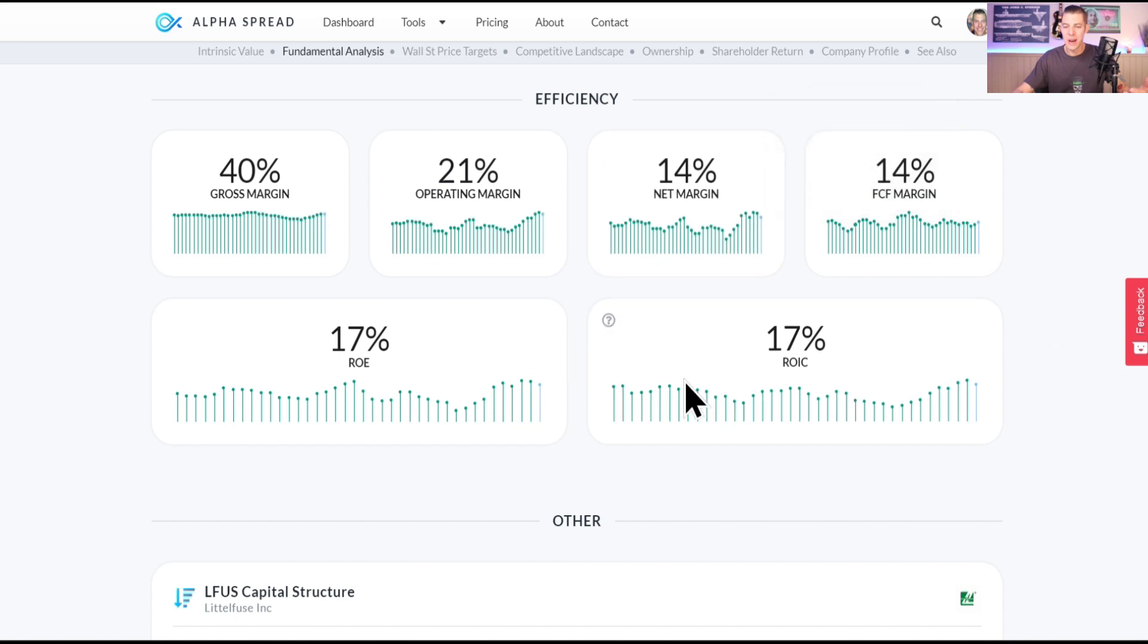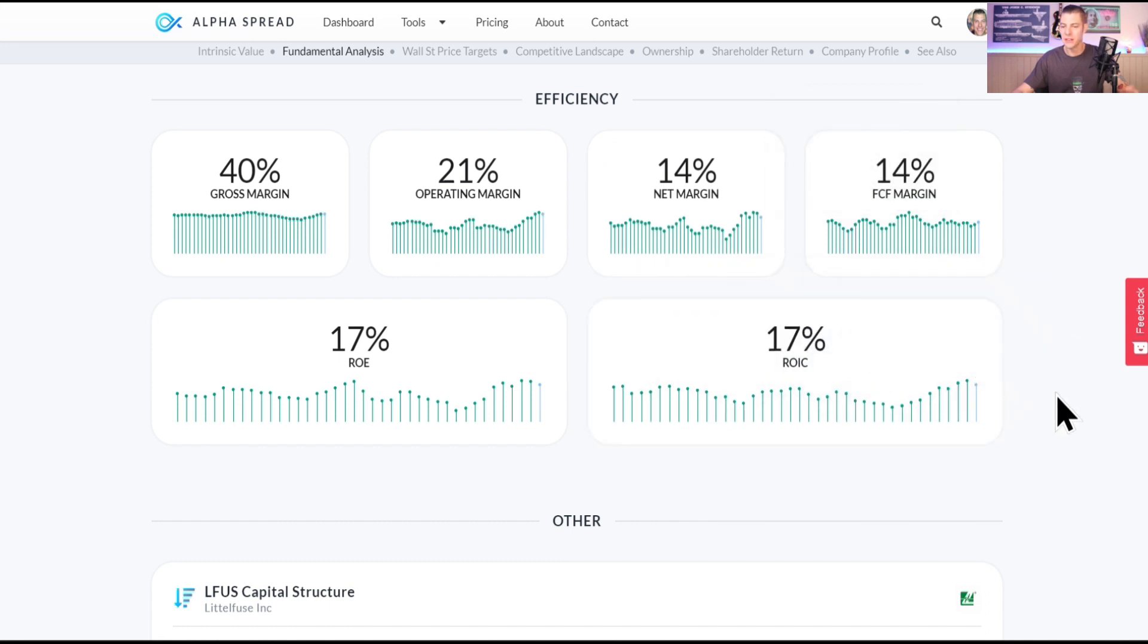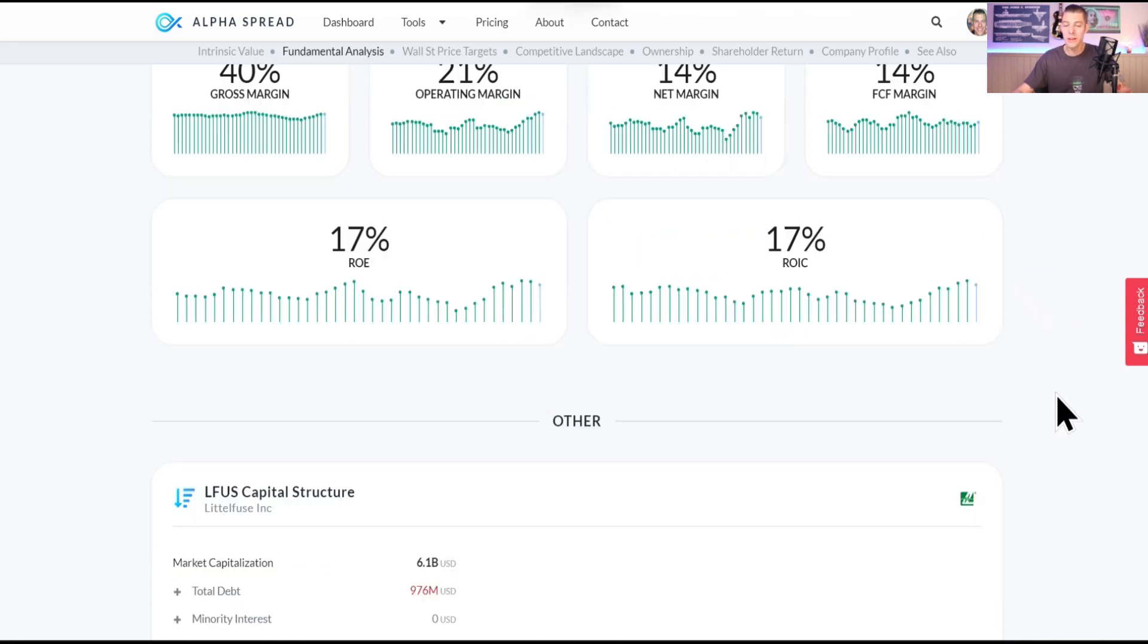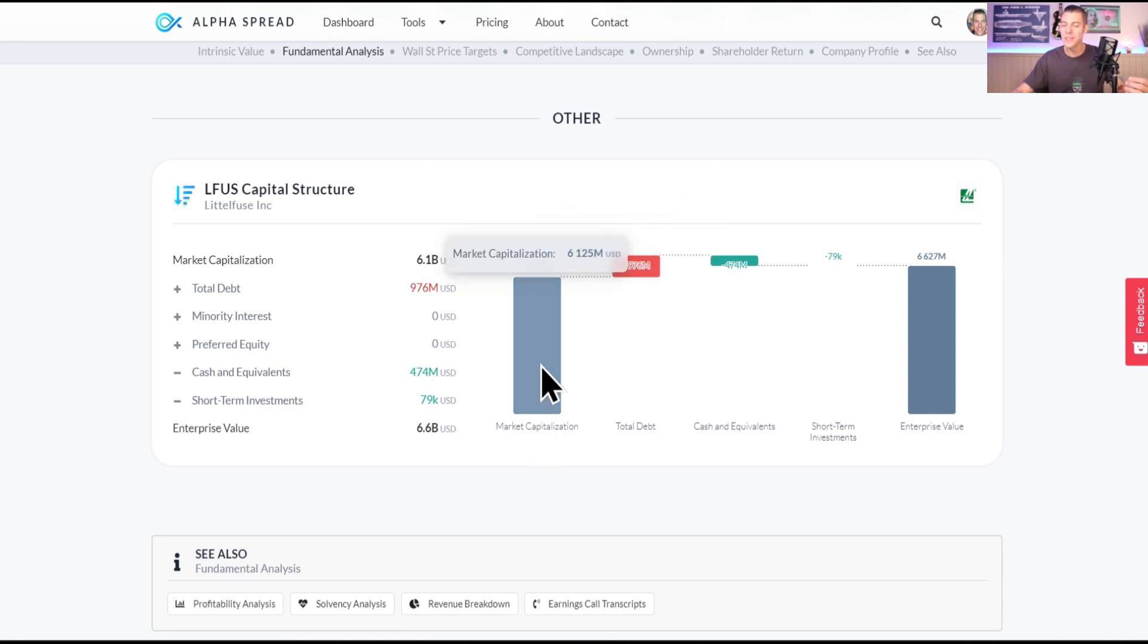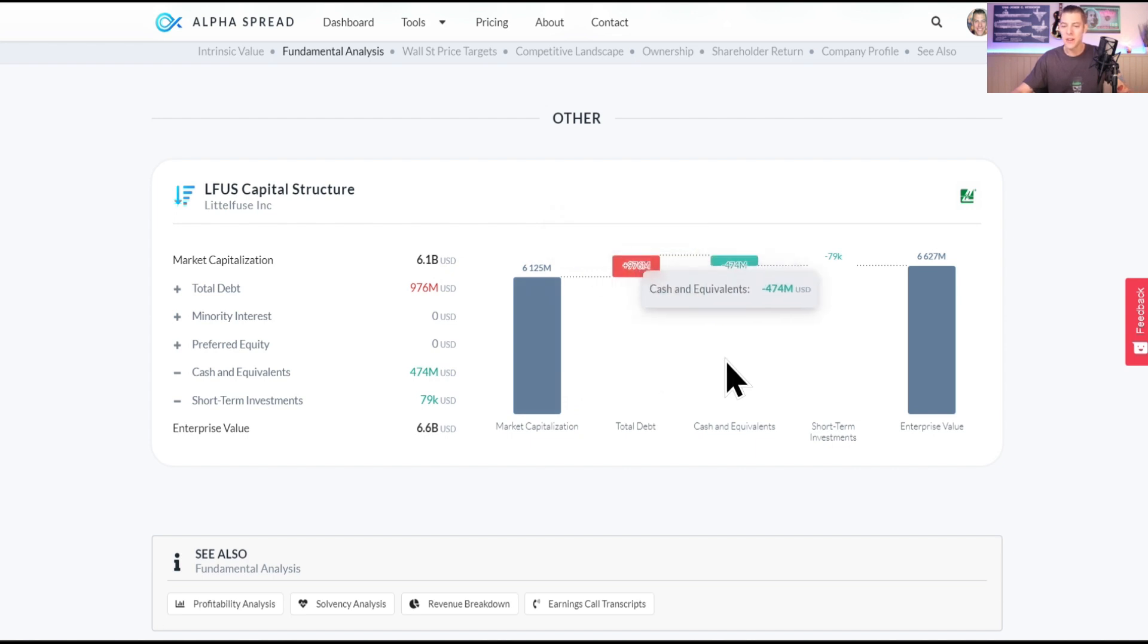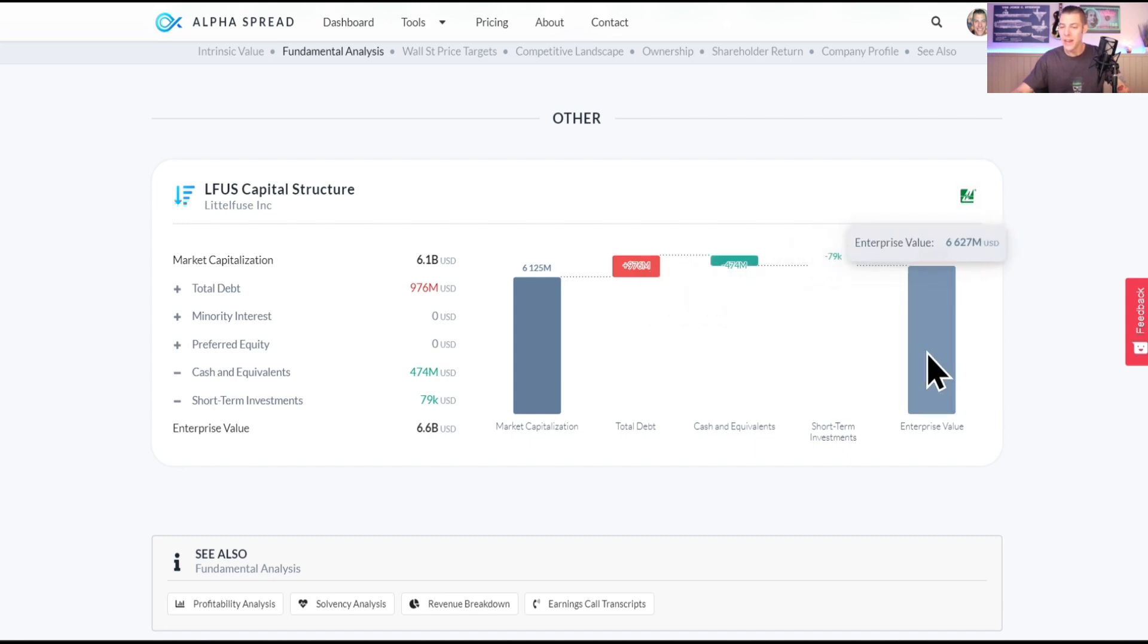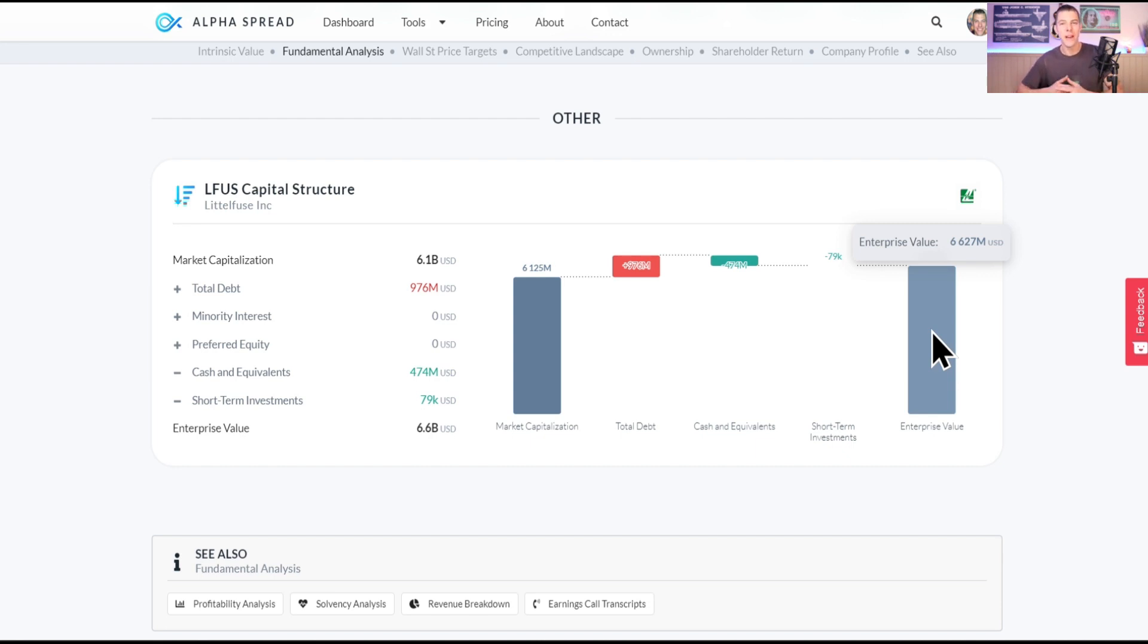This is pretty cool, the capital structure. Market cap of $6.1 billion, they only have $976 million of debt, cash and equivalents $474 million, short-term investments $79K, so the enterprise value is $6.6 billion. This means if you wanted to buy the company outright it would cost $6.6 billion.